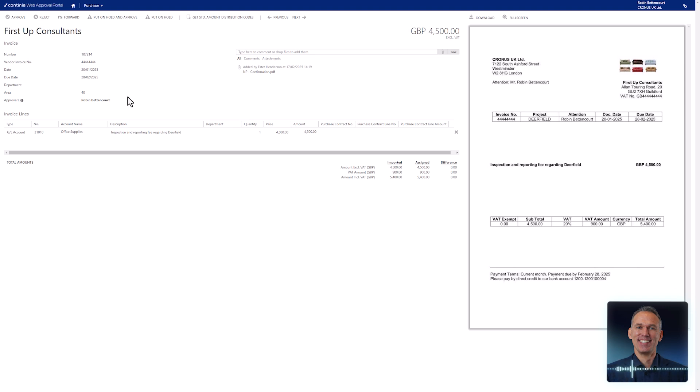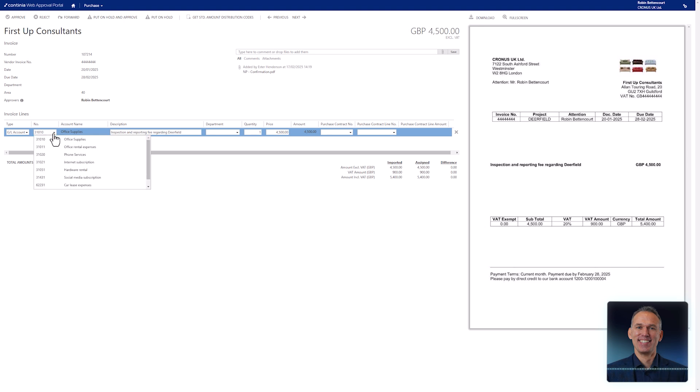In document capture, you can set up rules that define what each approver is allowed to adjust. If you want to change the GL account, open the list of accounts and select the number from your personal list of accounts.